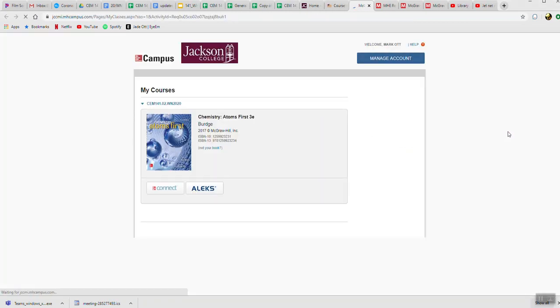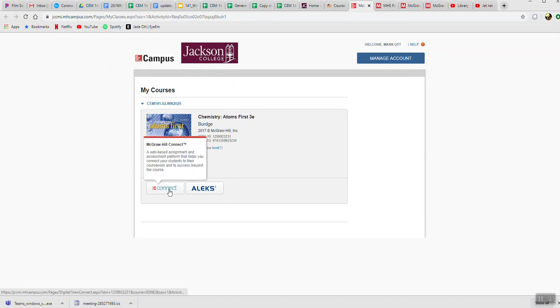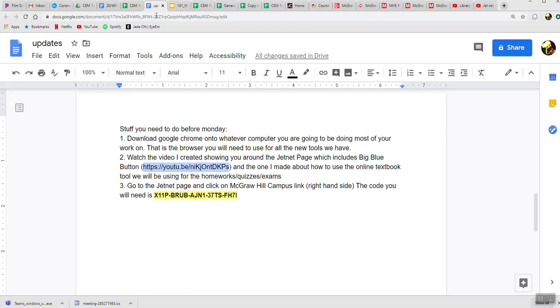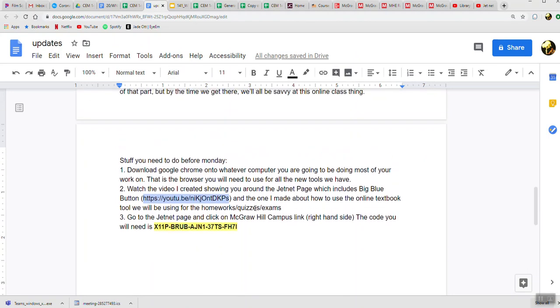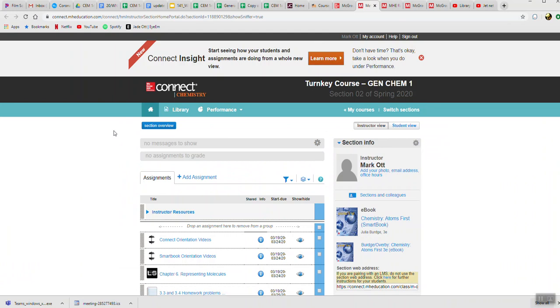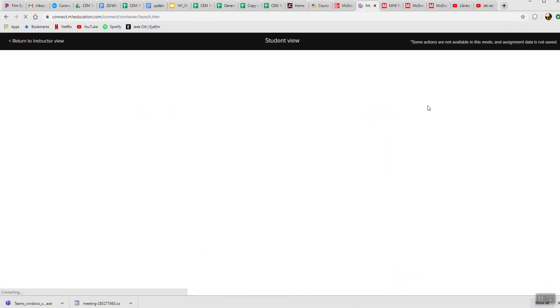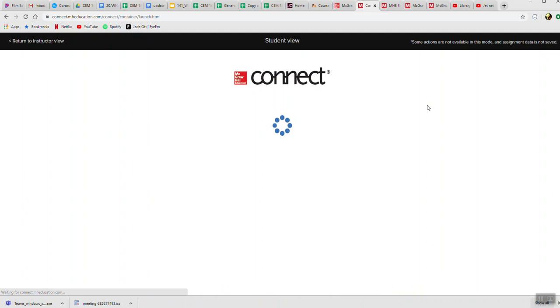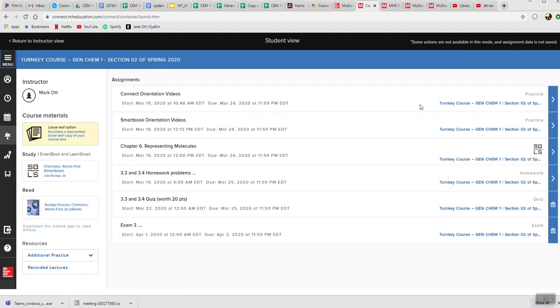There is a code—the first time you log in, you're going to need a code, but that is written in the updates. In the update that you had to read for today, there's the code, and that should be all you need. Then you're going to click on Connect, and you're going to see something that looks like this. This is what the layout will be. Obviously, more things are going to get added; there's a bunch of stuff that's sort of missing, but I want to talk about it.